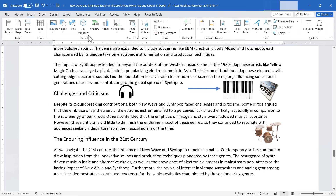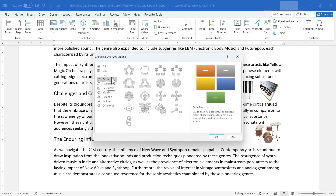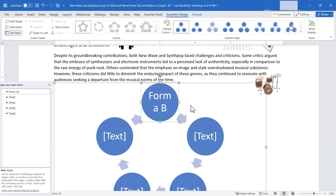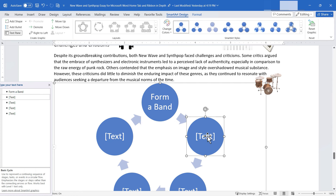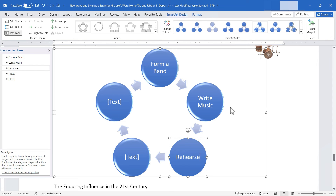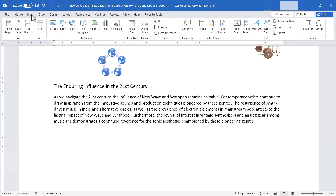We also have SmartArt. For a full tutorial watch my other videos, but as one example, I can select a Cycle layout, click OK, and type text into each circle — like 'Step one: form a band,' 'Step two: write music.' When you insert and click SmartArt, you get the SmartArt Design tab and ribbon with lots of customization options. There's so much on the Insert ribbon that can really enhance Word documents.